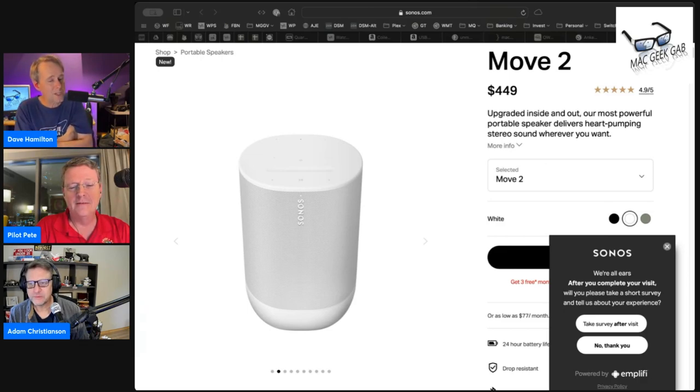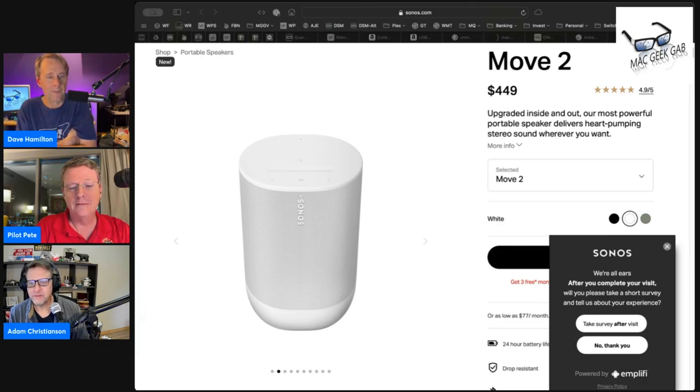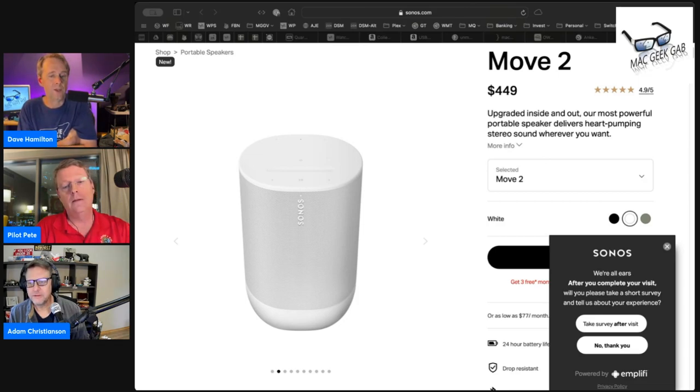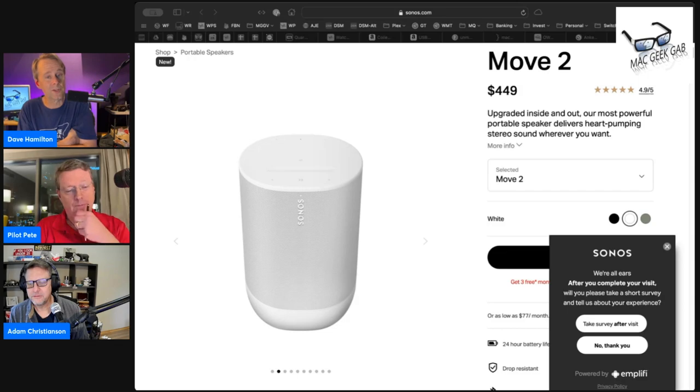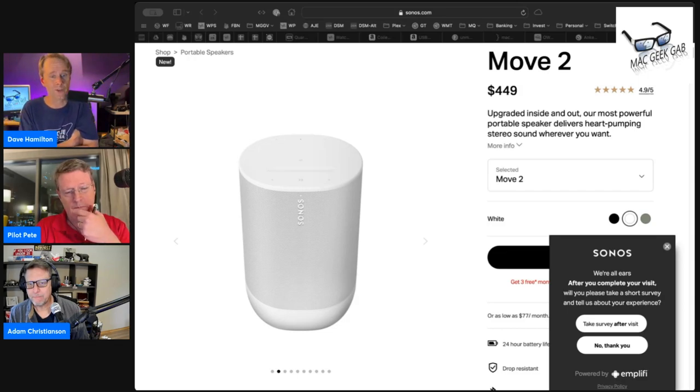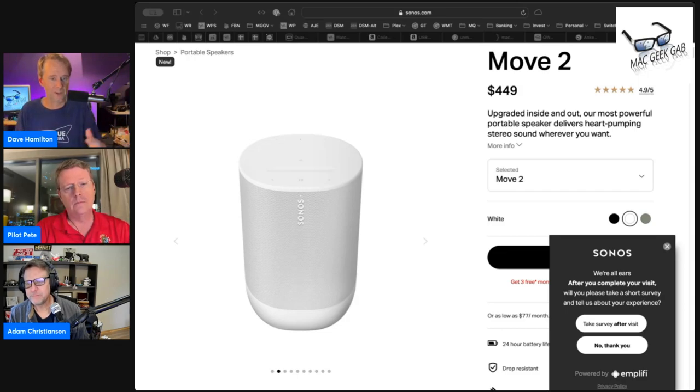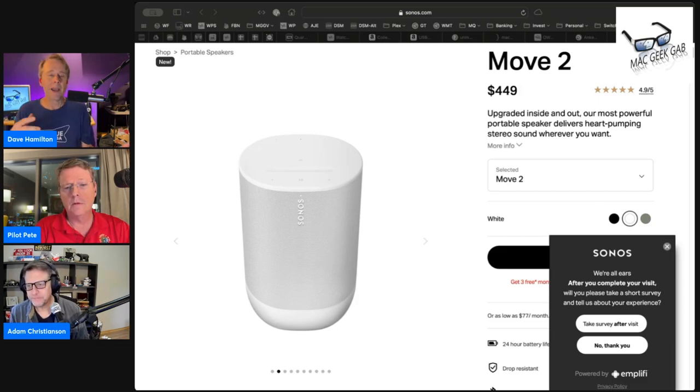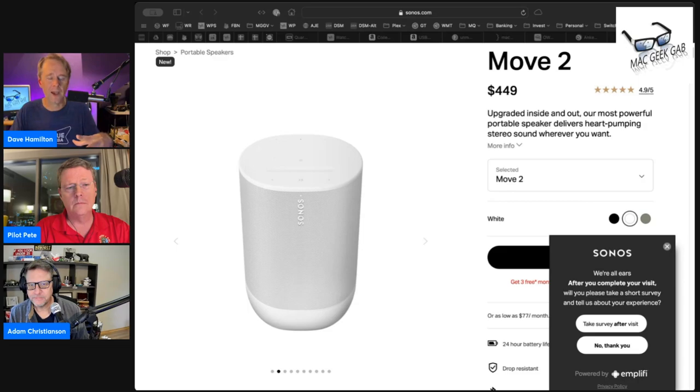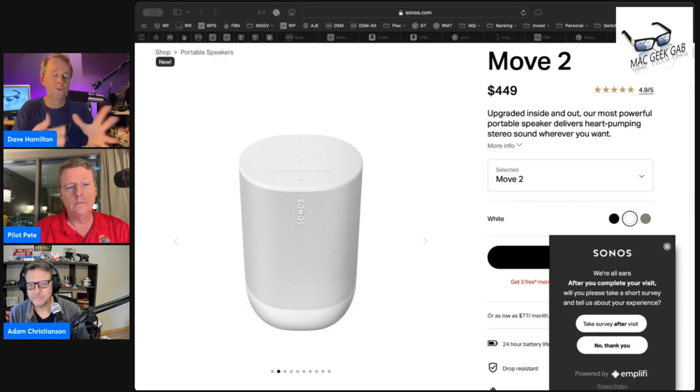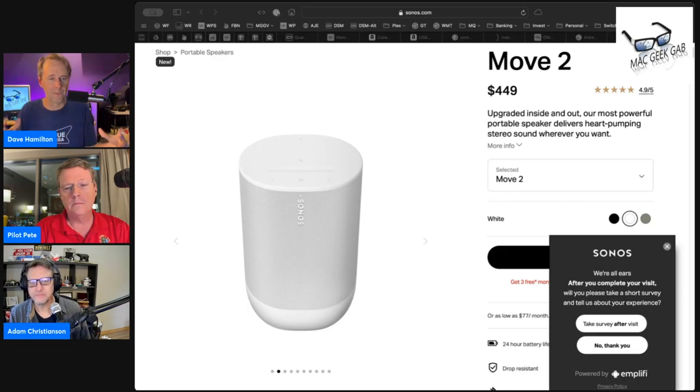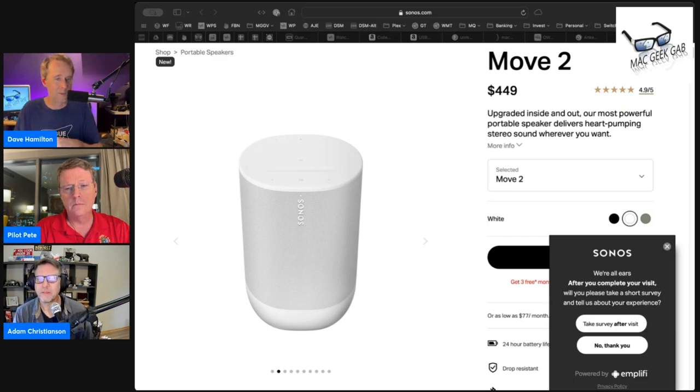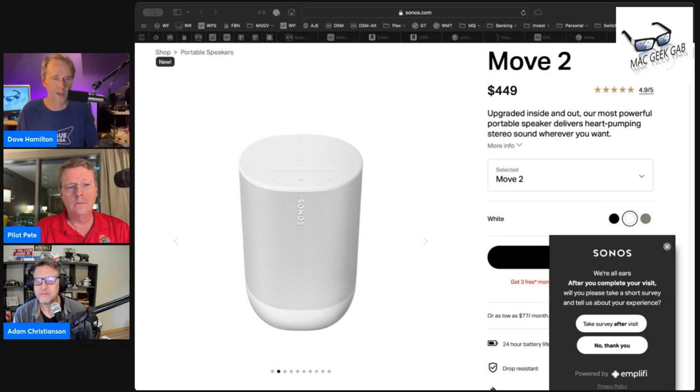It has a USB-C port on it. You can get an adapter from Sonos to do line in with it, which is handy. You can also use it to reverse charge your iPhone or whatever else you have out there. And the Bluetooth connectivity is improved over the original Move. It's kind of like the Rome now where it just works and you just get Bluetooth.